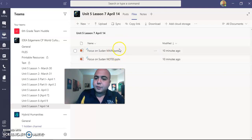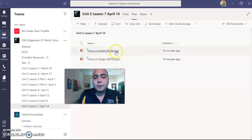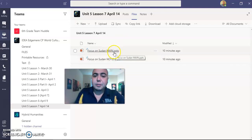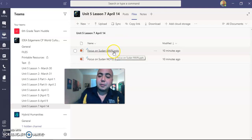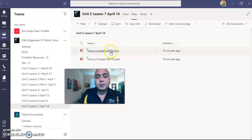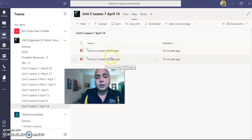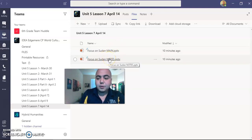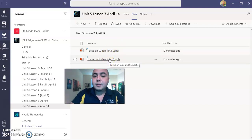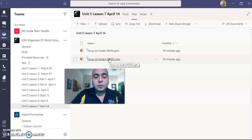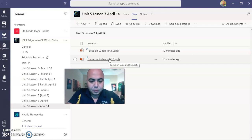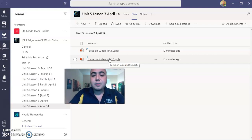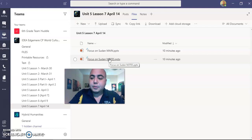You should have two files: one of them is Focus on Sudan Main — that's the main PowerPoint presentation — and then Focus on Sudan Notes. If you can print them out, you can write down your notes, your responses, and annotate. Or if you download them, you can type them.